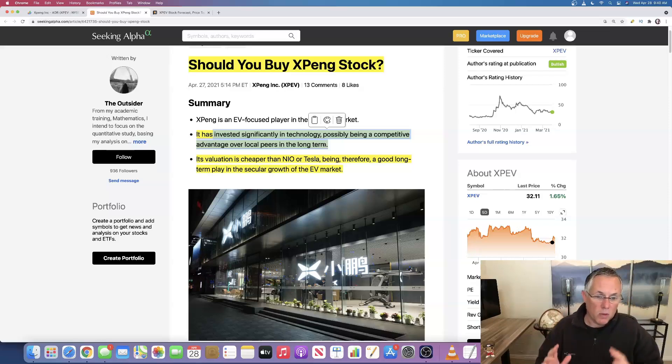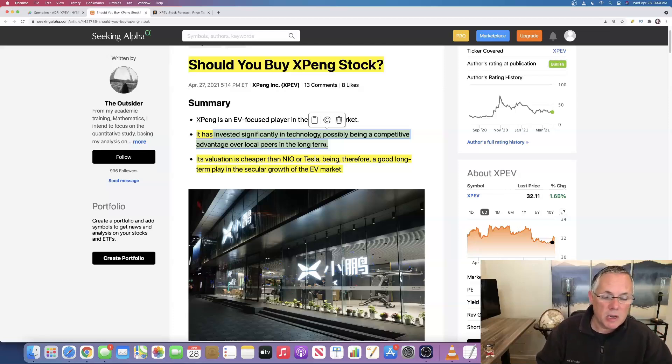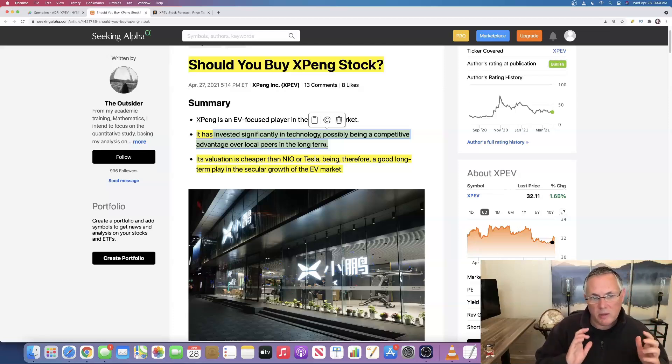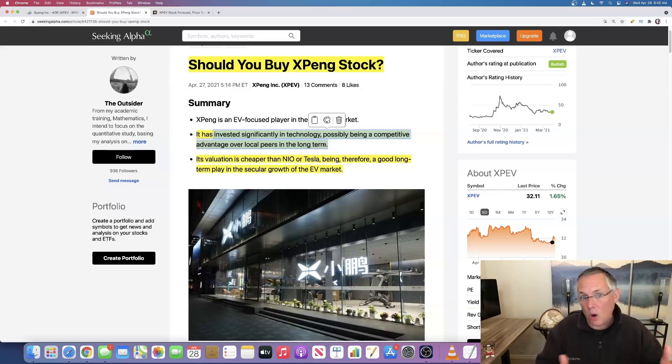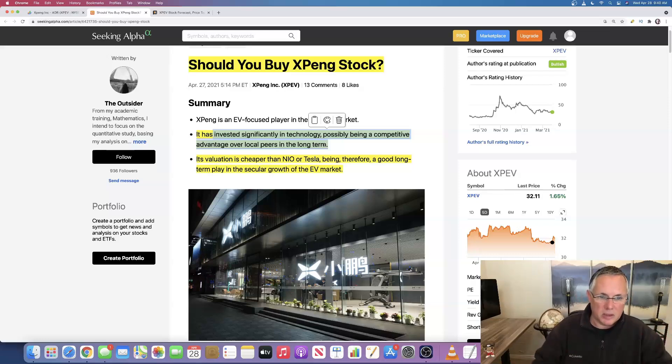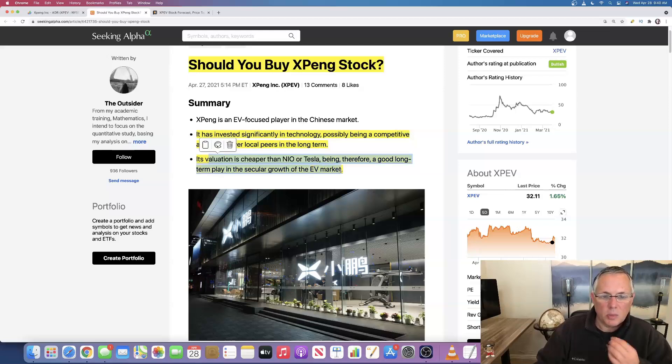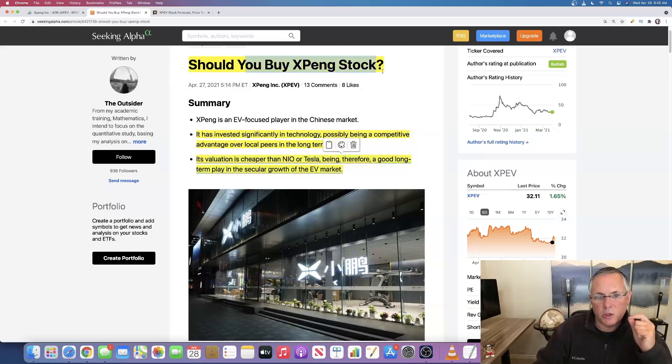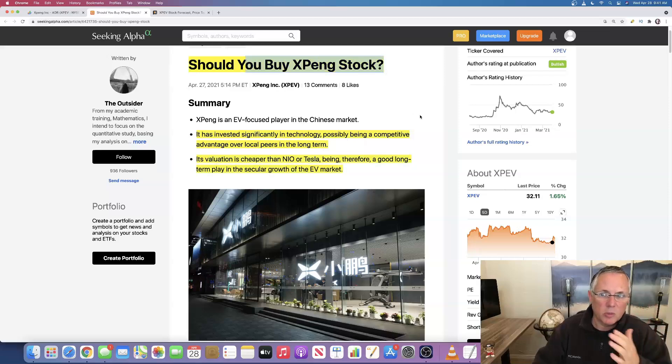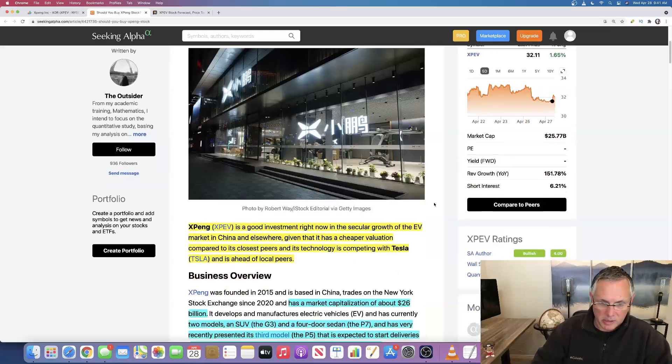NIO is going more of the lifestyle brand route. I've talked about this in previous NIO videos. NIO is going more into the, they want to be the Apple of cars, so to speak. They want it to be a lifestyle choice and things like that. So XPeng's valuation is cheaper than NIO or Tesla, therefore being a good long-term player in the secular growth. That's the answer to your question. Should you buy it? Yes, it is a long-term growth.